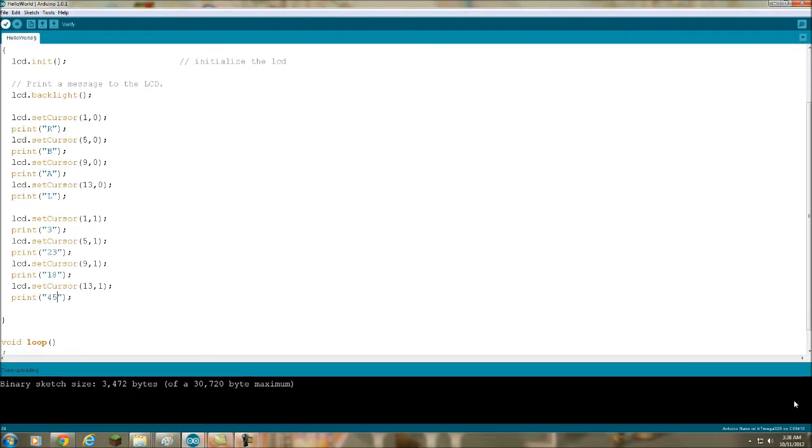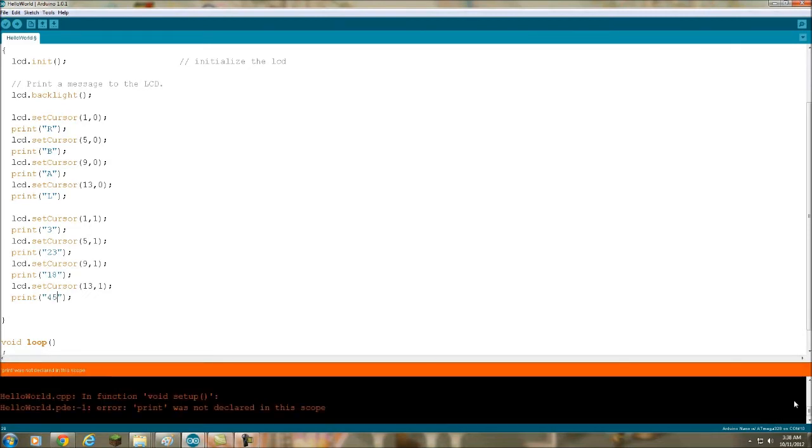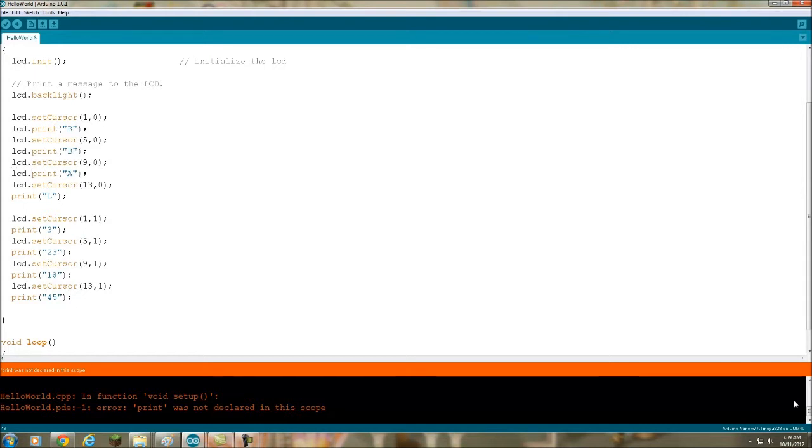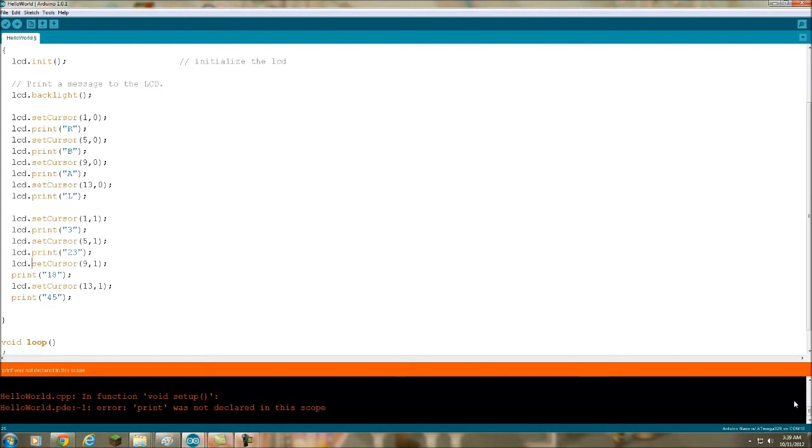Let me do a quick verify. Uh-oh, print was not... Okay, there's some problem. Oh, not doing lcd.print for each one of these. Glad I did a verify before I sent it. I'm a pretty careless programmer, so I'm not surprised. Now let's do a verify again.